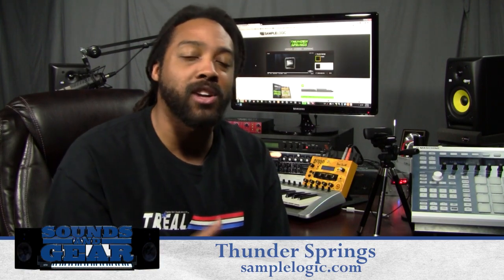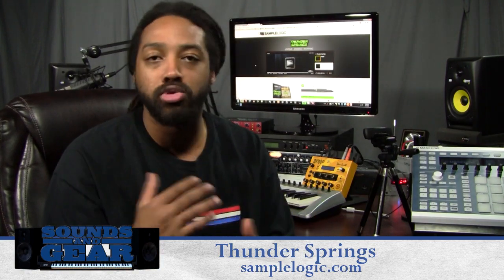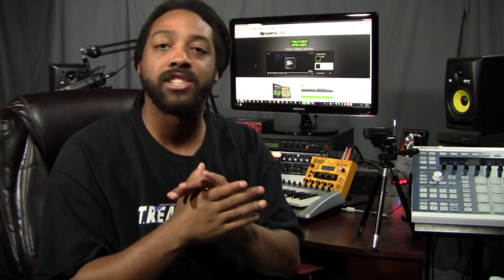Hey, what's up, this is St. Joe from soundsandgear.com. Today we're checking out a new product from Sample Logic called Thunder Springs. It's based off of a cinematic sound of like two thunder tubes and spring drums. If you don't know what that is, doesn't really matter, because Sample Logic takes whatever they're sampling and tweaks it into multiple different types of ambiences, effects, transitions, and all that stuff. This is a cinematic type library.